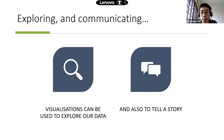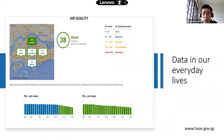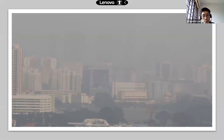This is from the NEA website at www.gov.sg, where daily PSI information is shared. We can visit the website to check the PSI from day to day. In this particular example showing a day in August, air quality is shown as good.